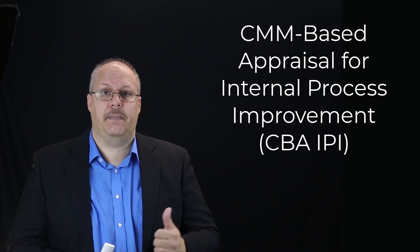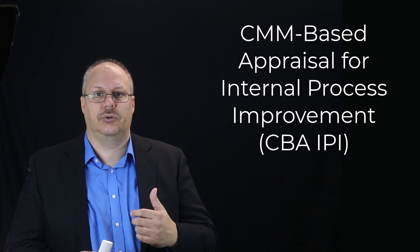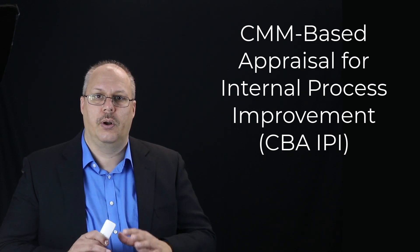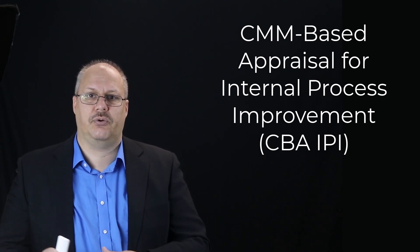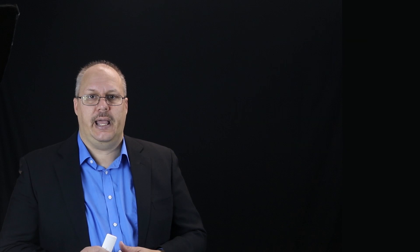This provides a five-step process assessment tool: initiating, diagnosing, establishing, acting, and learning. There's a CMM project-based appraisal for internal process improvement. It provides a diagnostic method for assessing the relative maturity of a software organization.